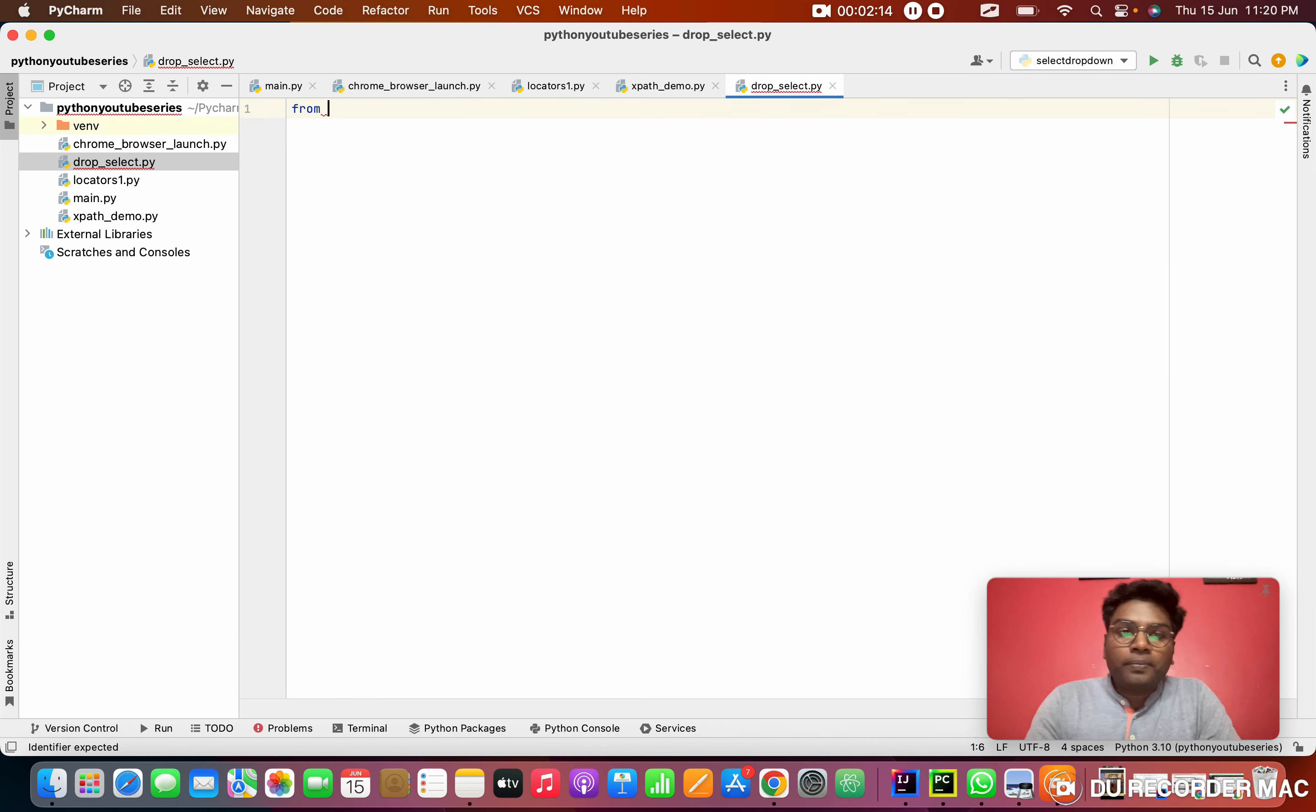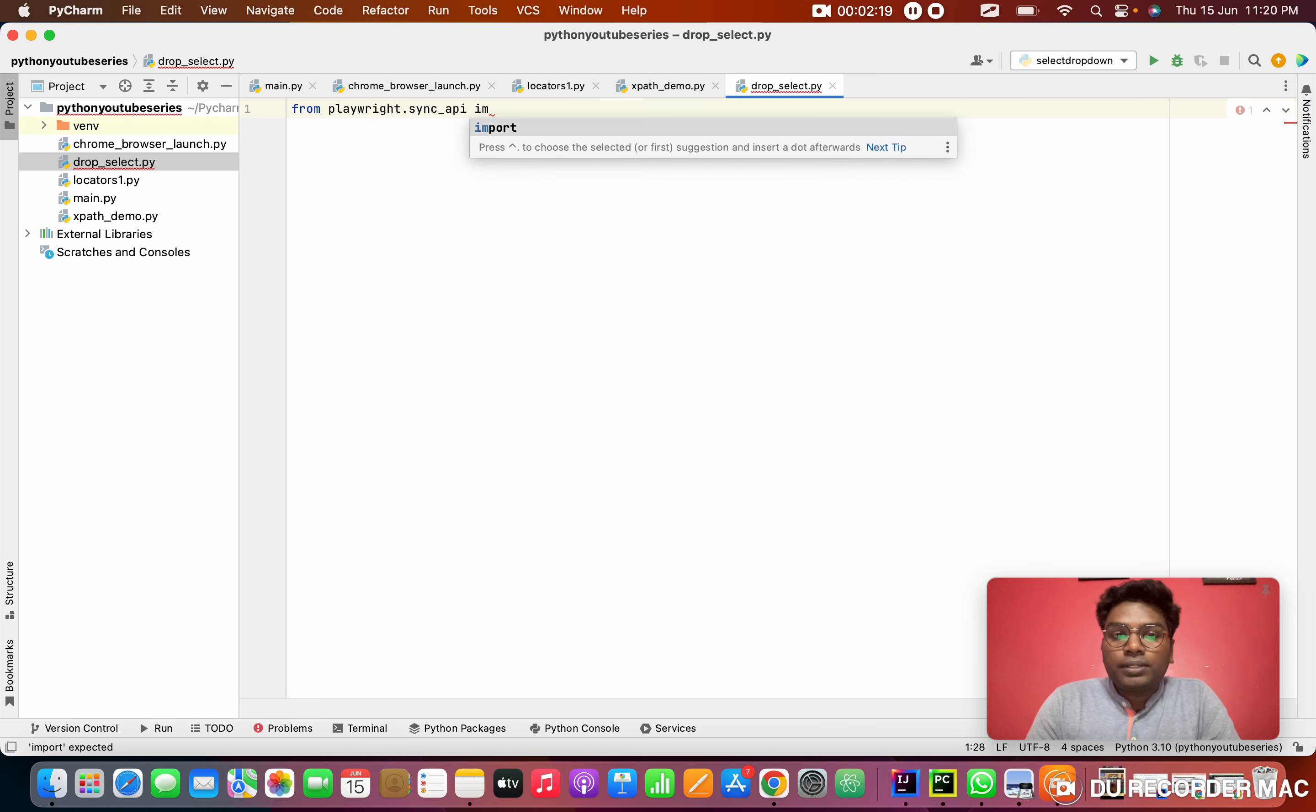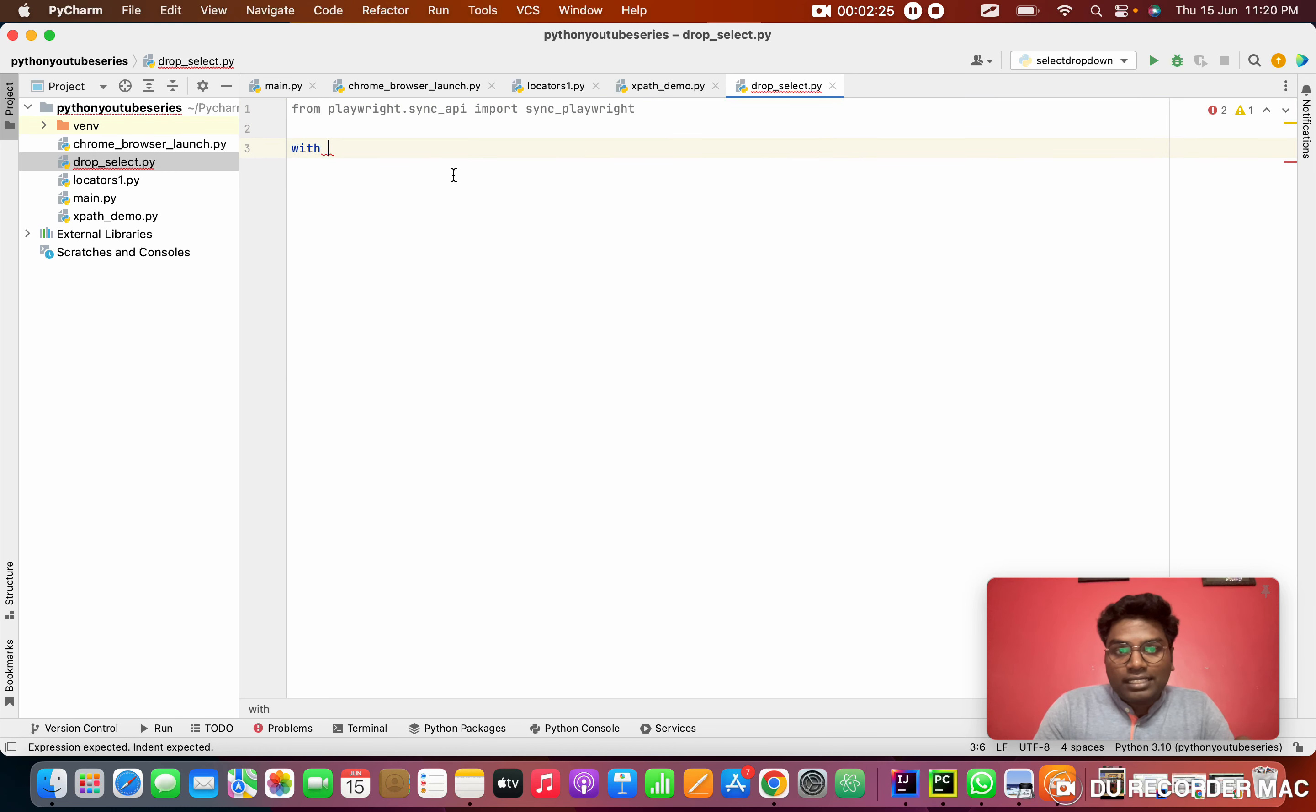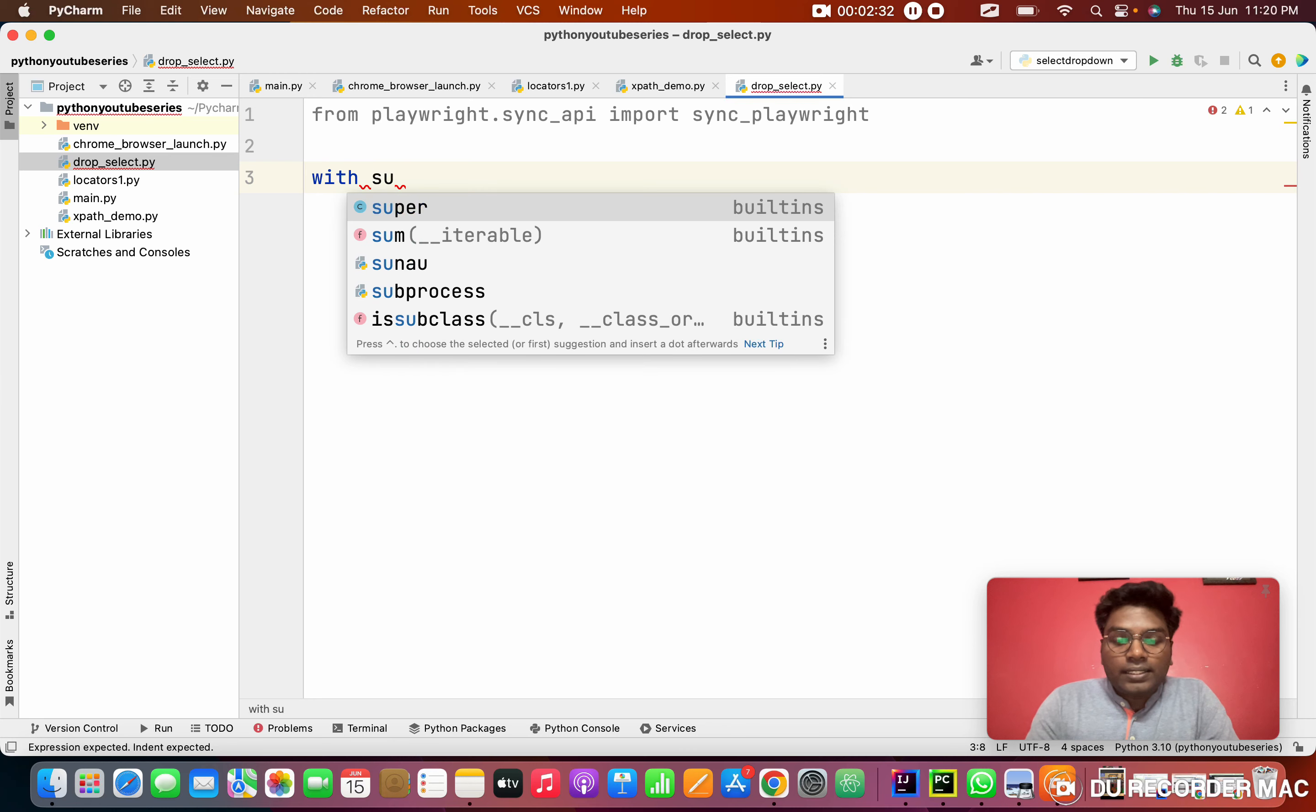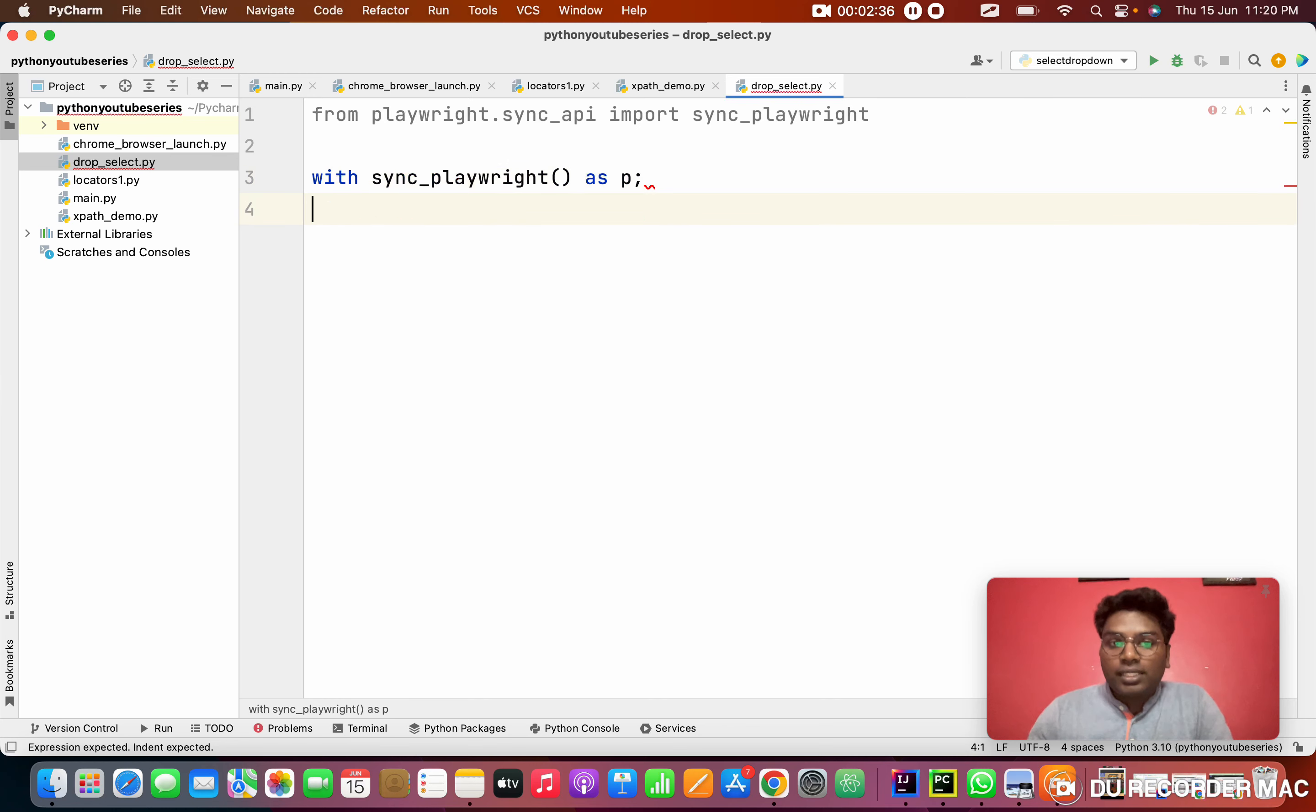As usual, we need to use from playwright.sync_api import sync_playwright. In this, we write the method with. I will maximize a little so you guys are able to see. Now with sync_playwright as P, first thing, what's the first thing?